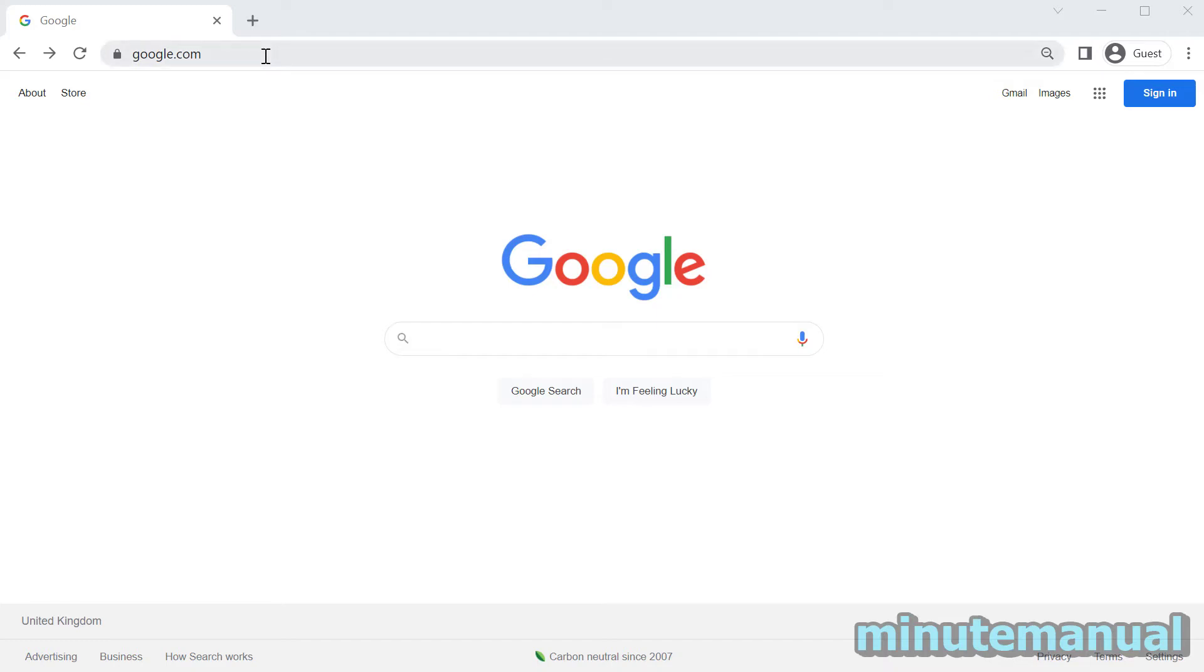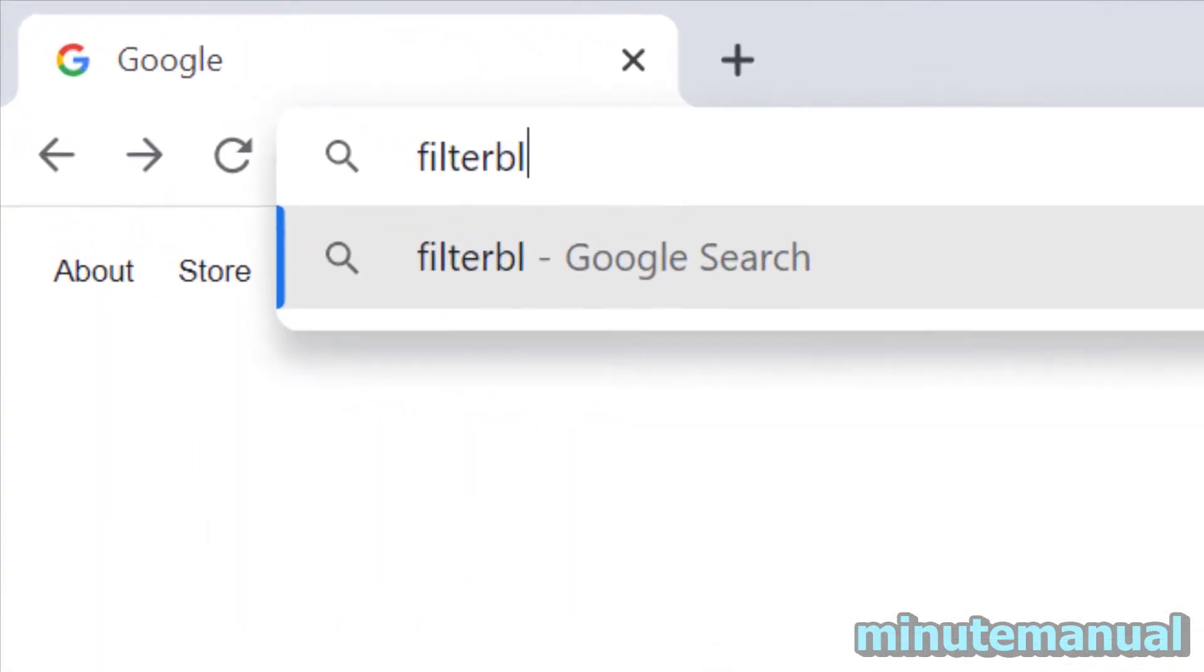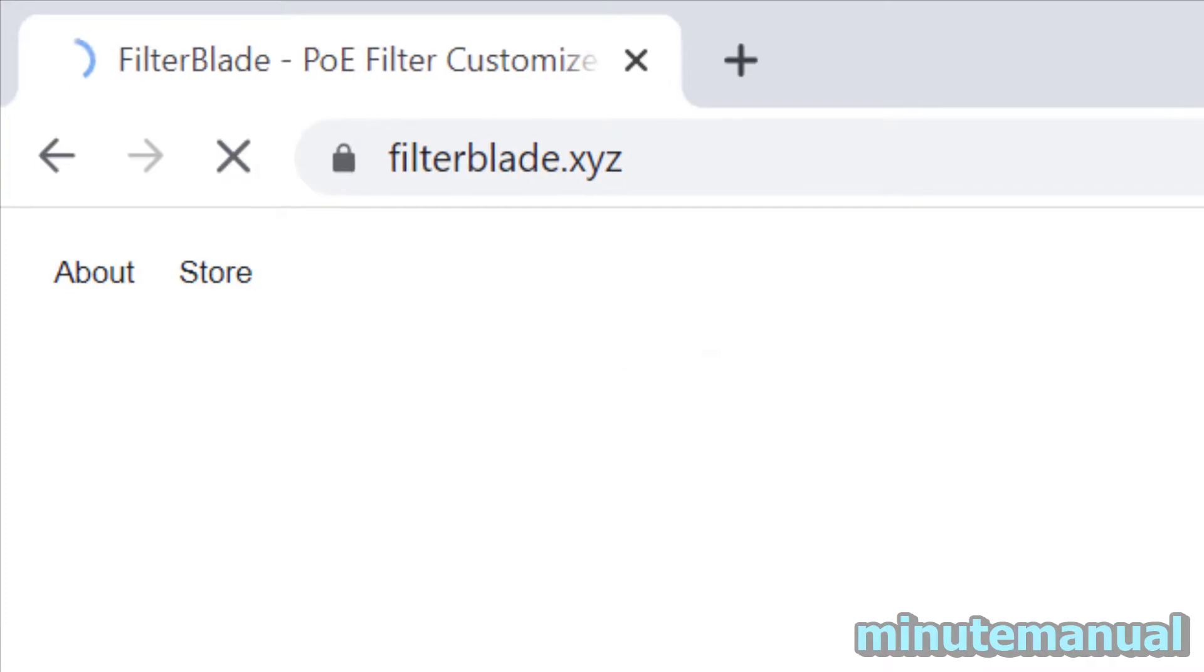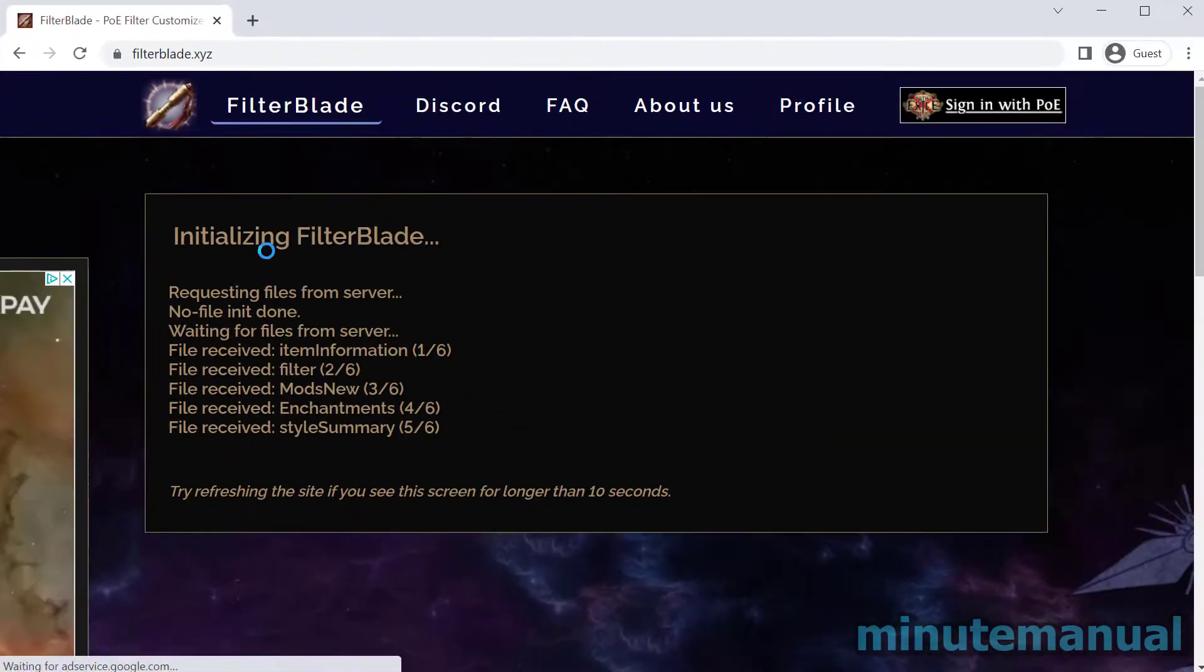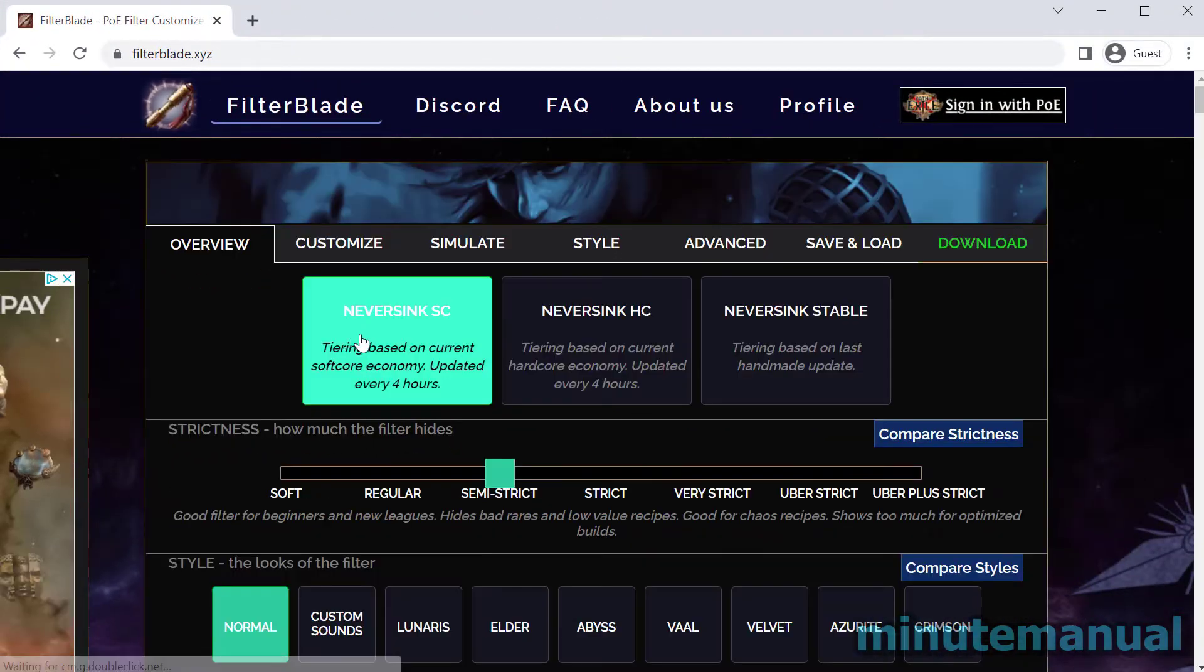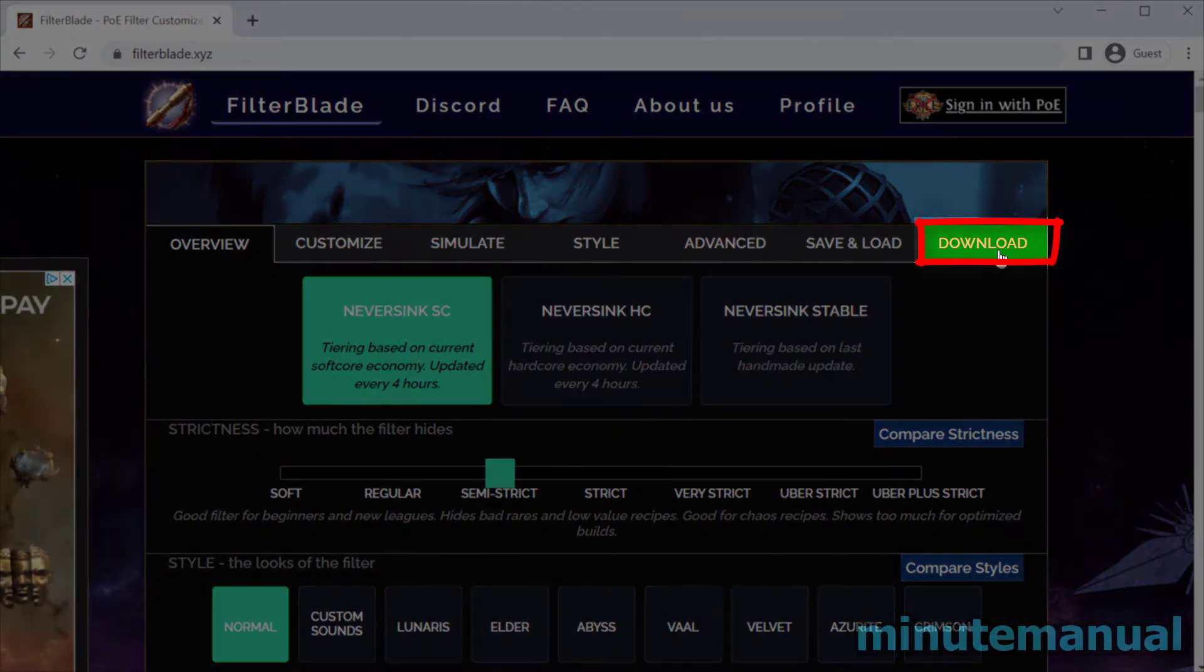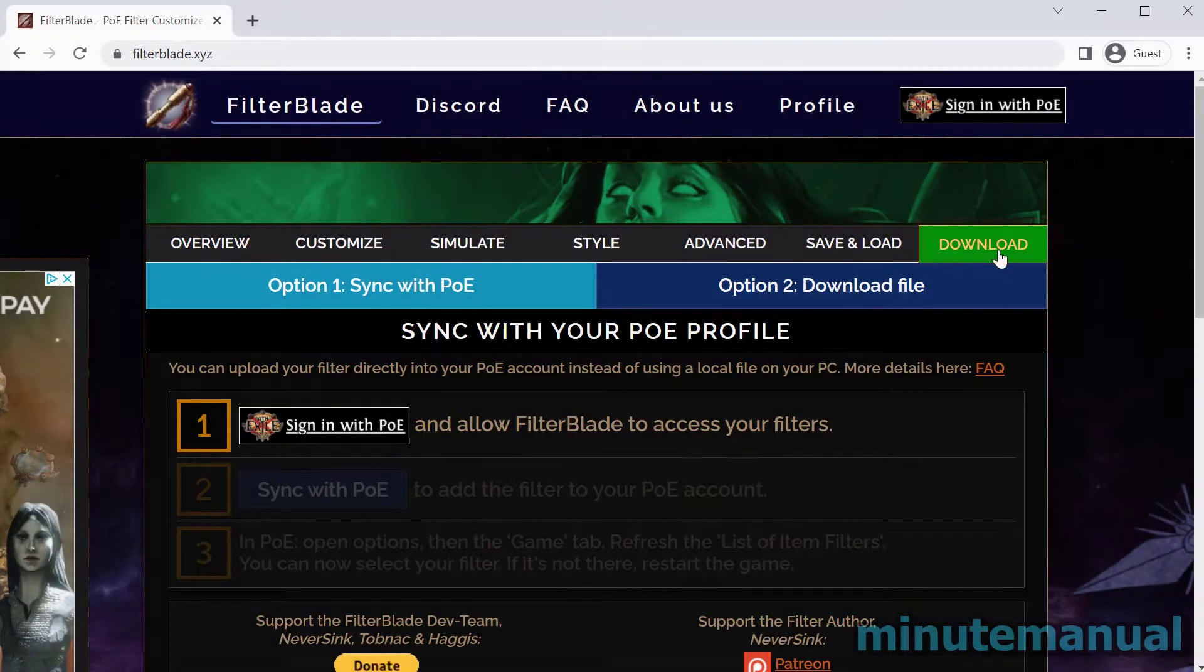How to download the NeverSync Loot Filter in Path of Exile. So first of all, go to FilterBlade.xyz and then click on the Download tab to the top right when it loads.